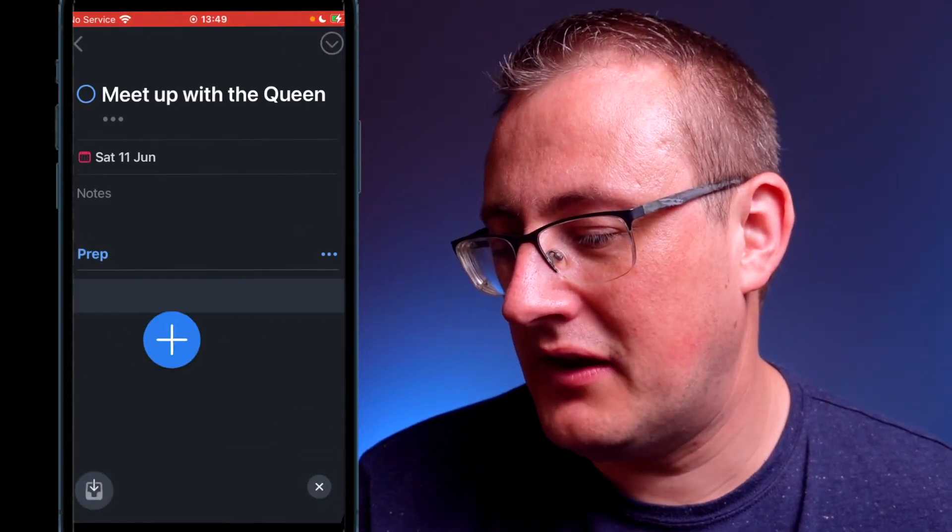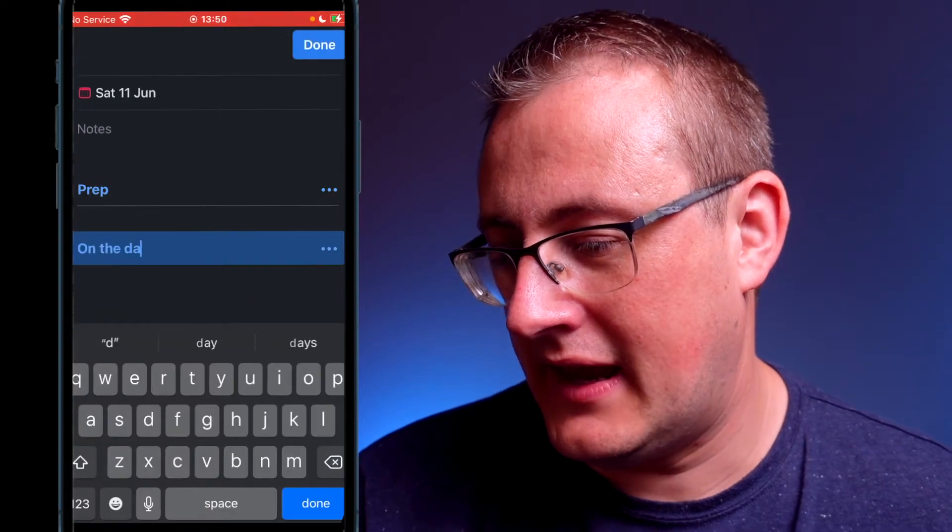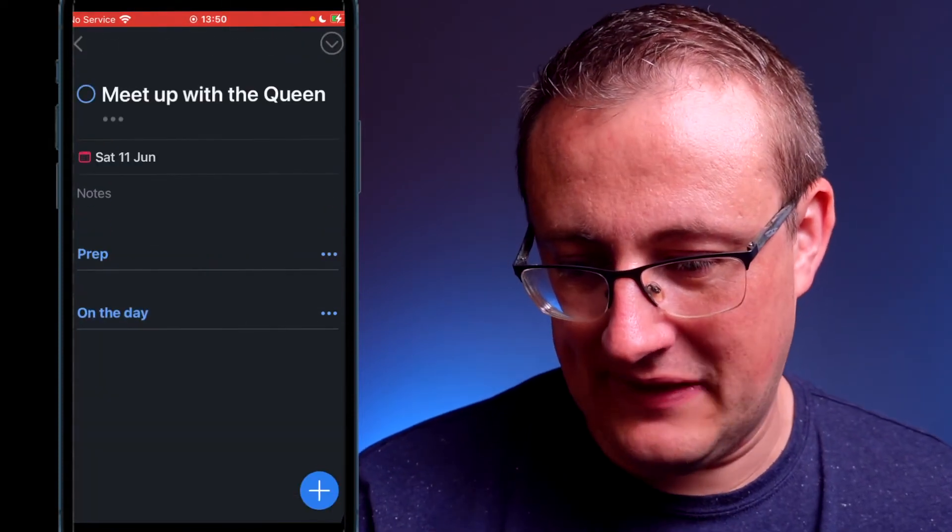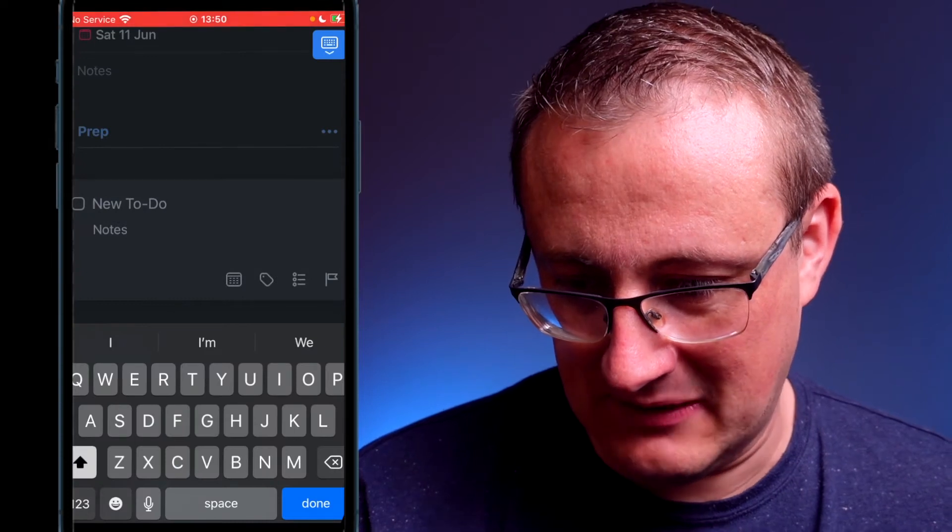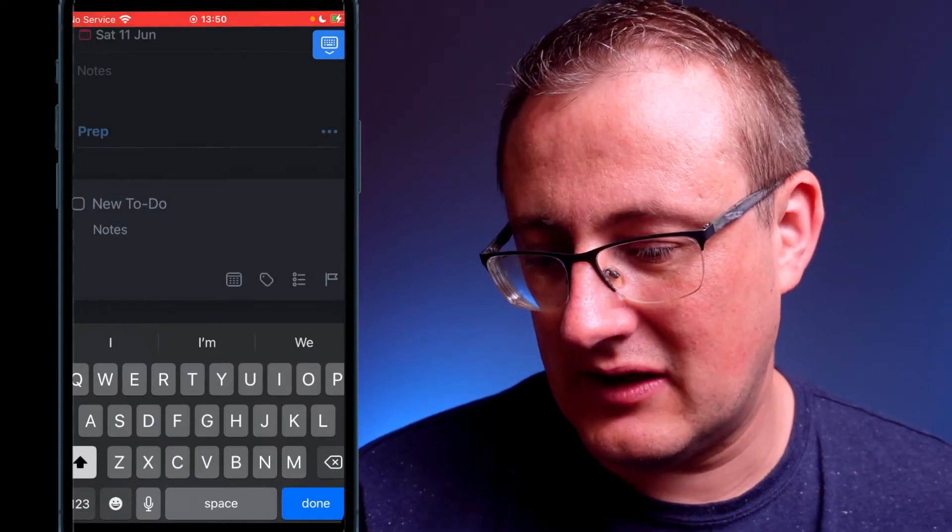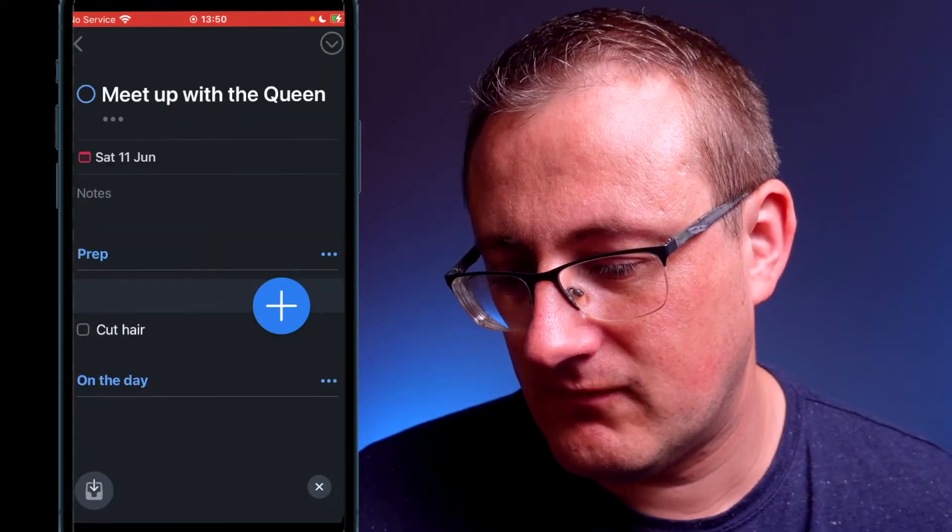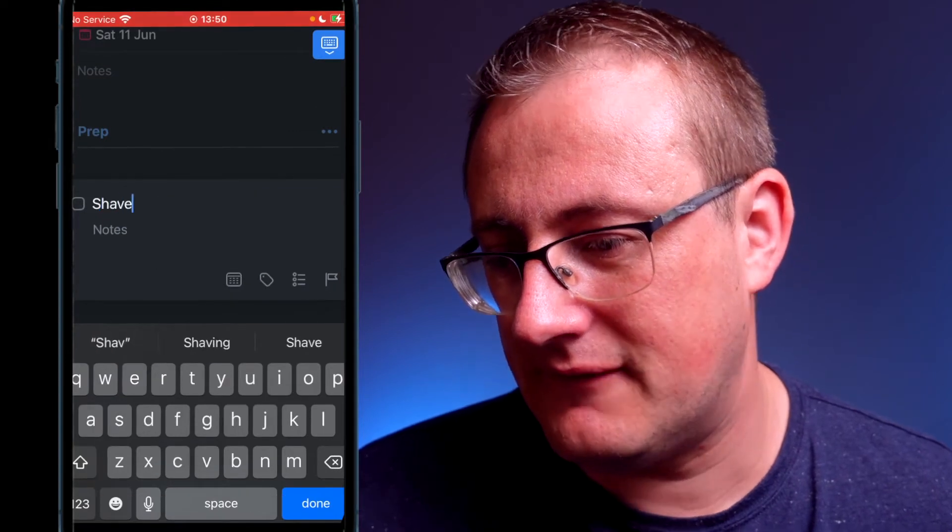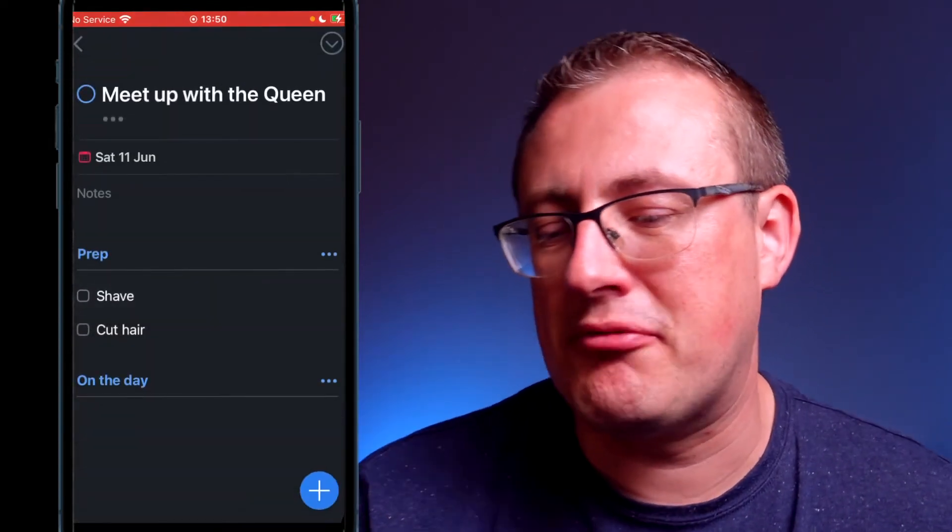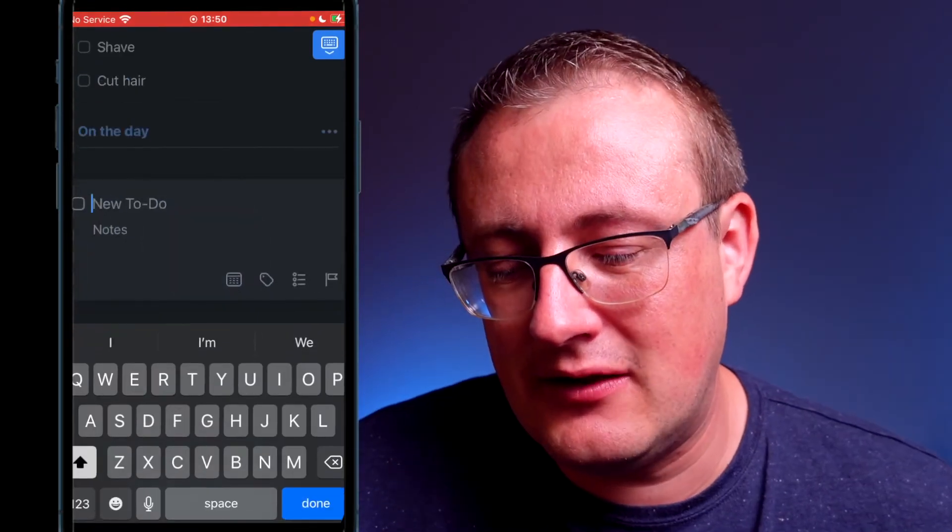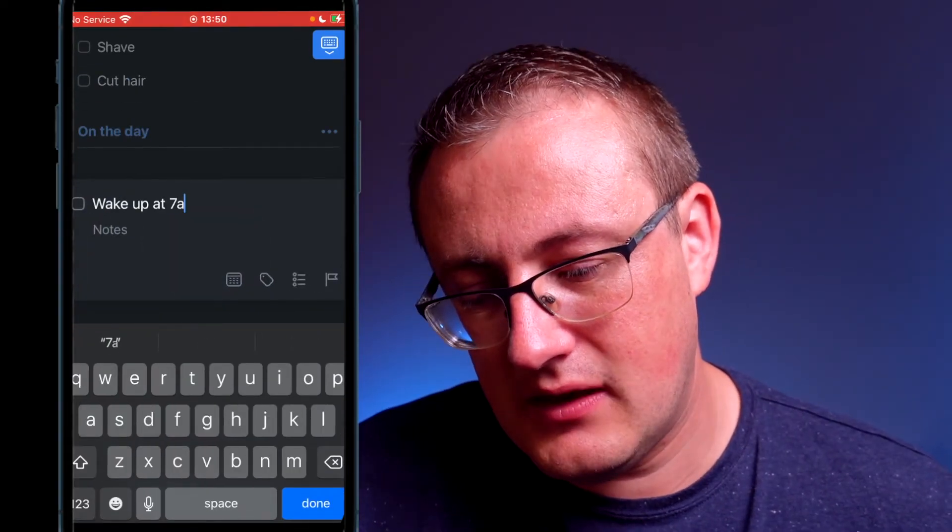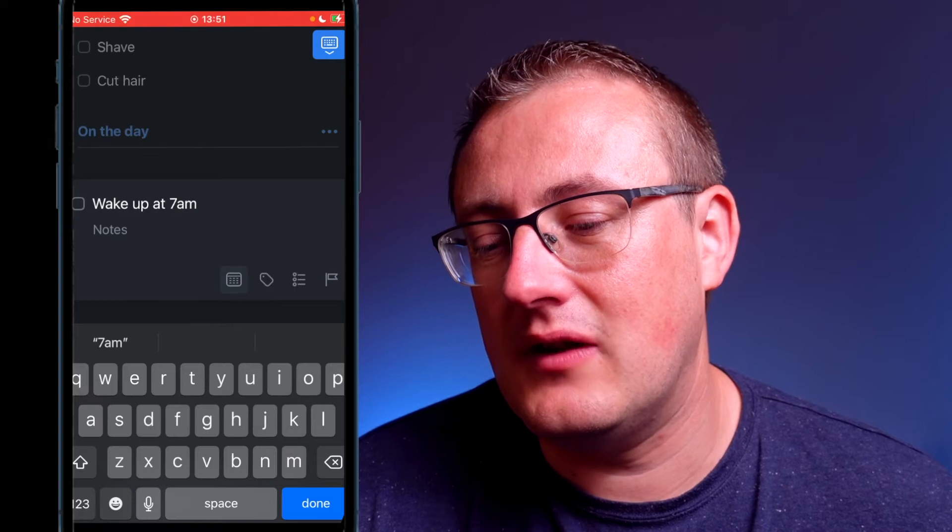You can say something like 'prep.' If we create another heading, 'on the day' or something like that, then we can just put our tasks under there by dragging the plus button. So cut hair, shave, anything we want to do in preparation.